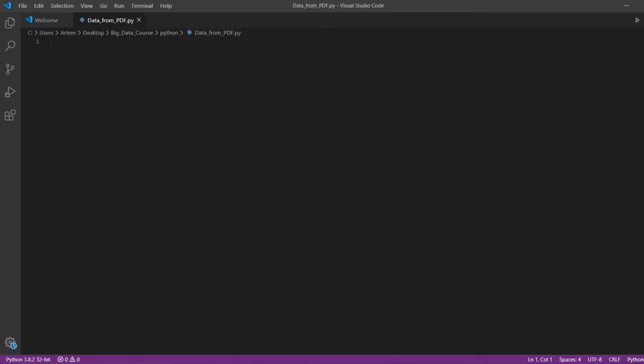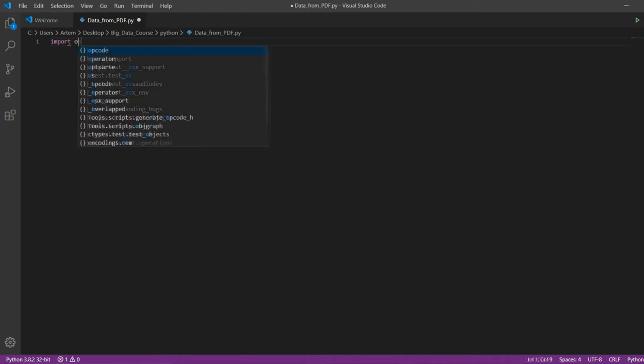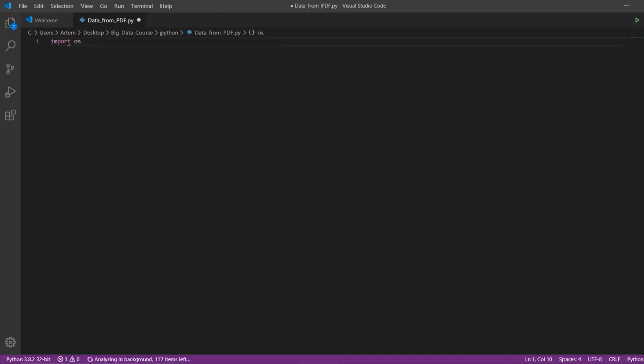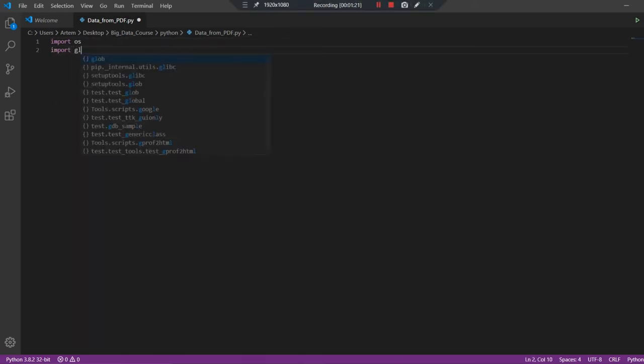The code will be written in Python. To get started, we import the OS and glob library. We need these two built-in libraries to work with the file attributes.